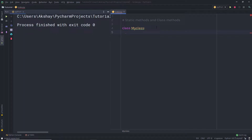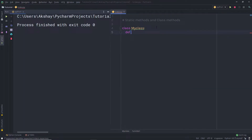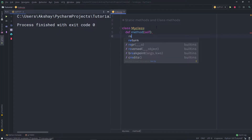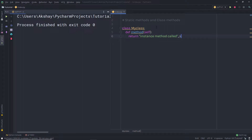I'll specify a colon to define the scope for this class. Then I'm going to define a method. I'll call it simply 'method' and it will return a string saying 'instance method called'. With this method, I'm going to include the self keyword as a parameter.